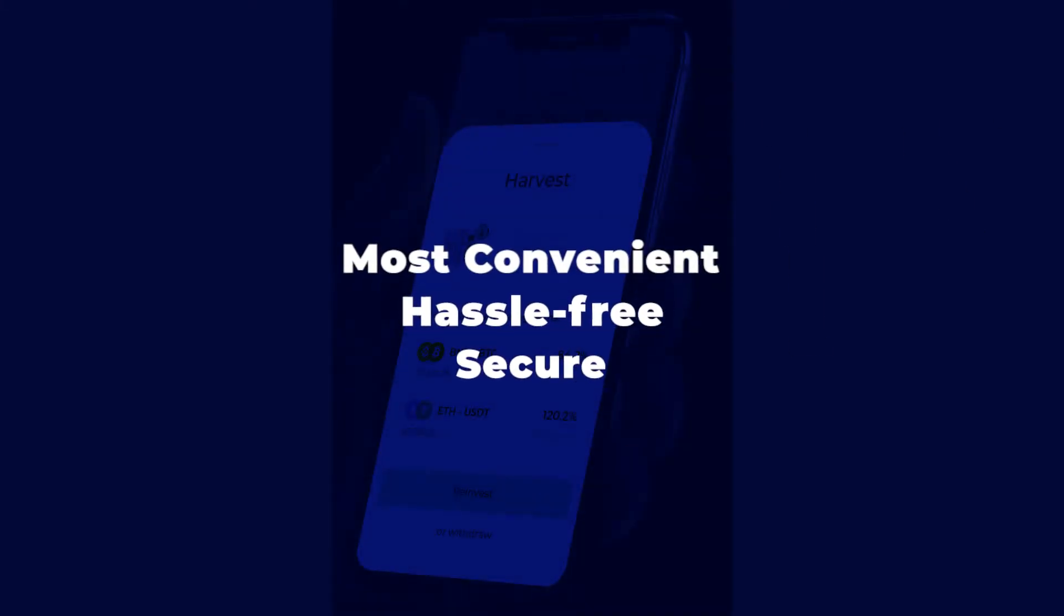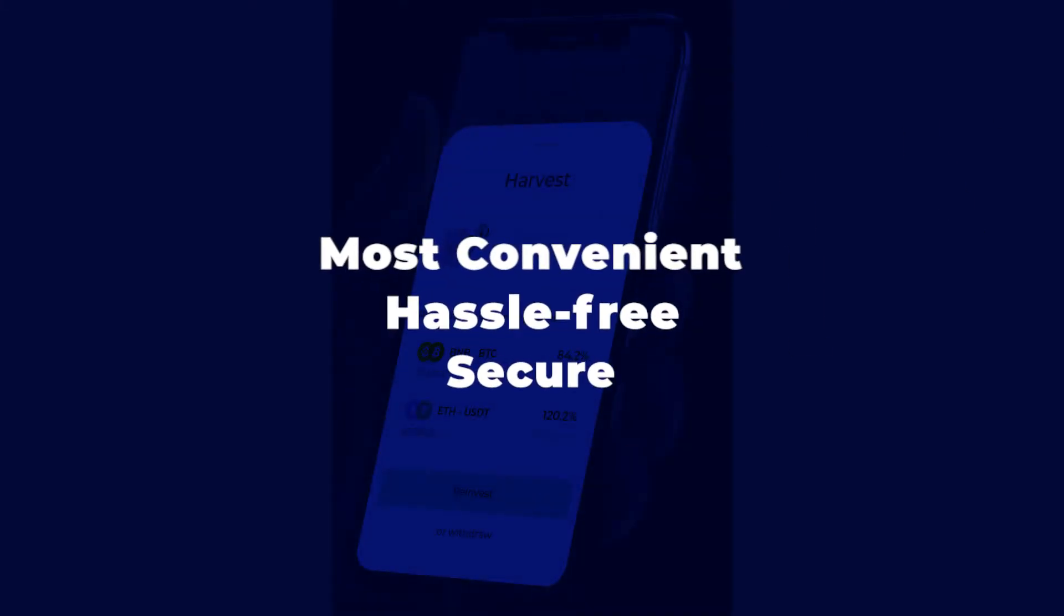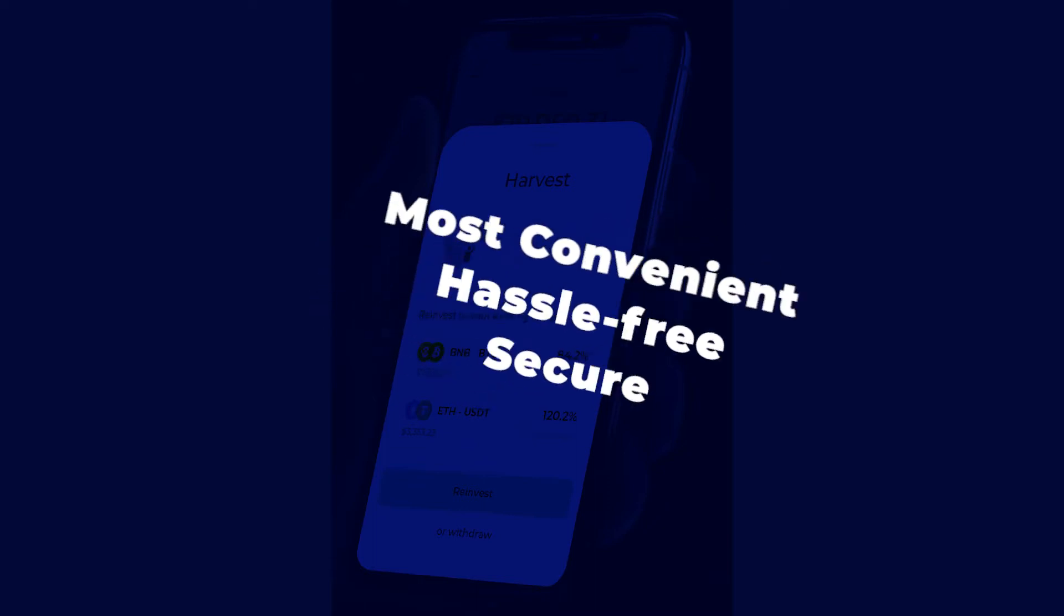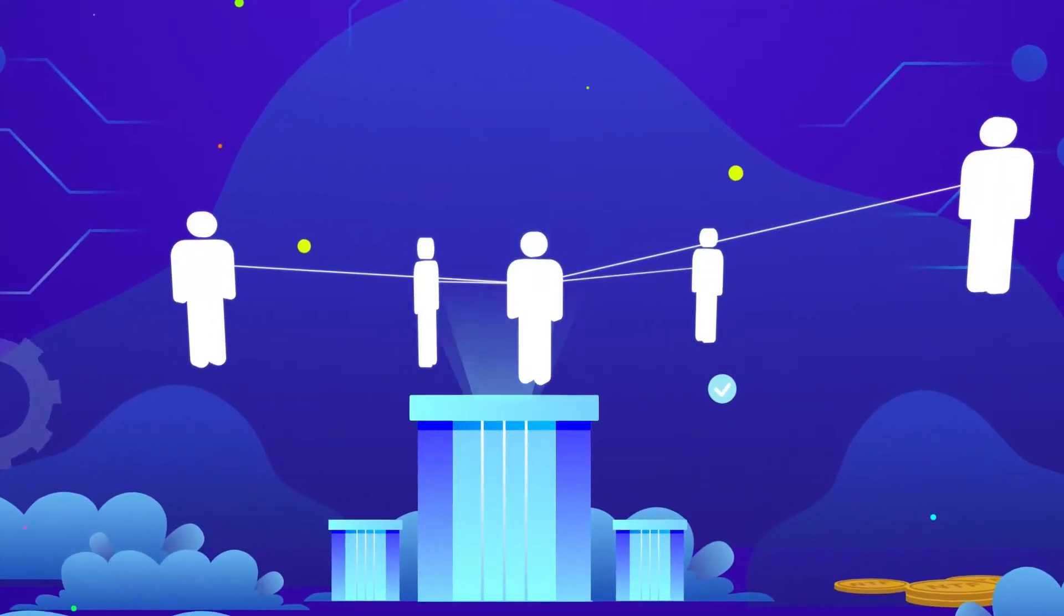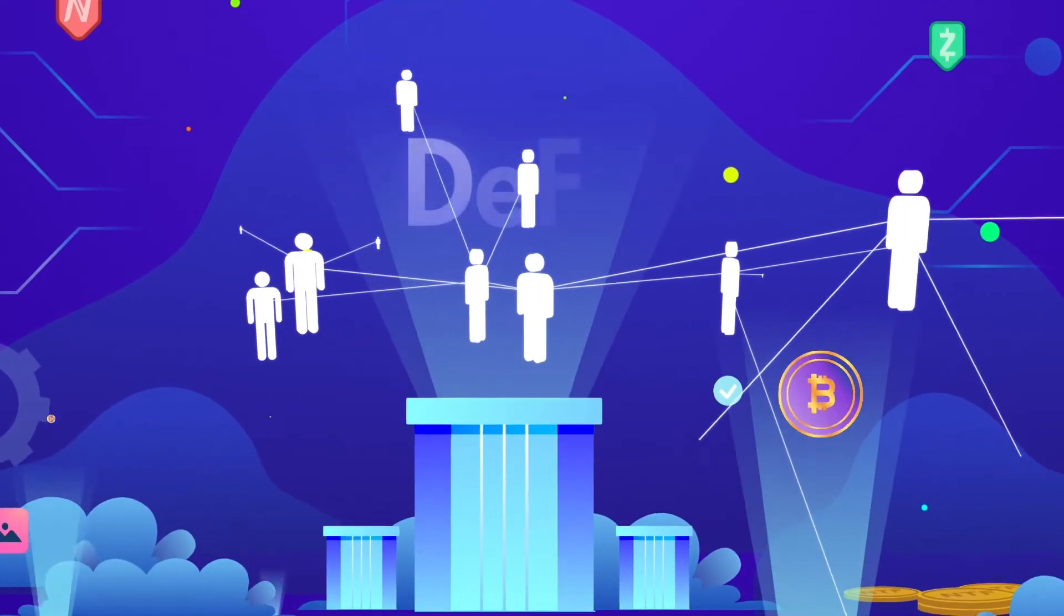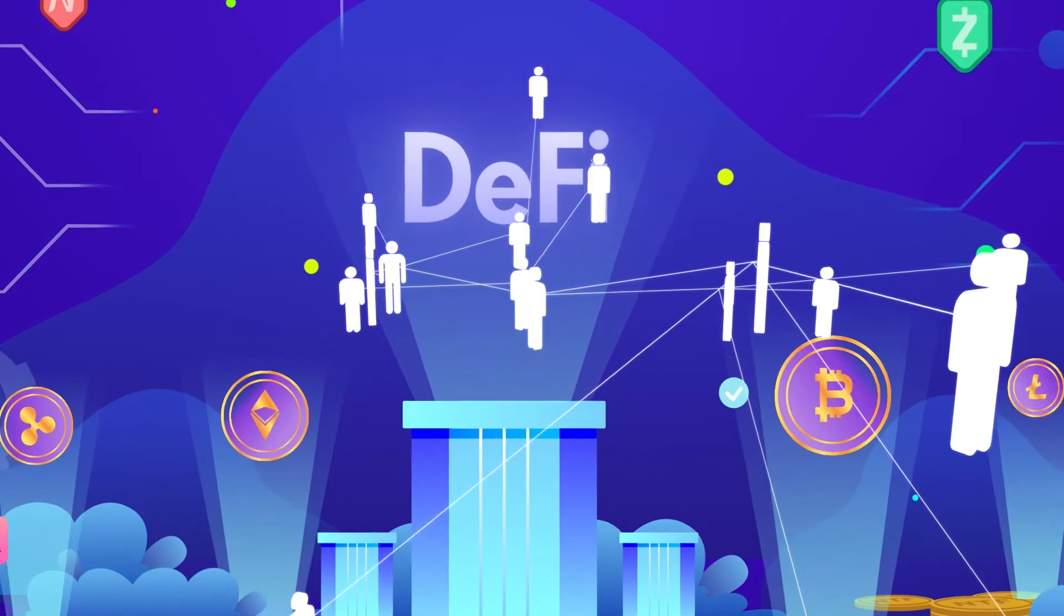Liquidus is the most convenient, hassle-free, and secure way to invest in the leading DeFi platforms. We believe DeFi should be for everyone regardless of experience or knowledge.